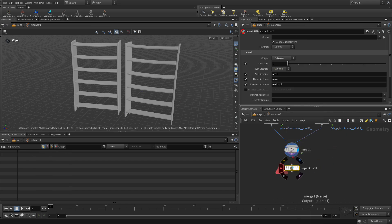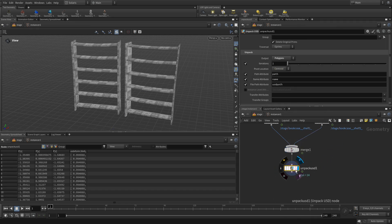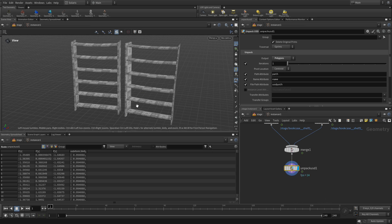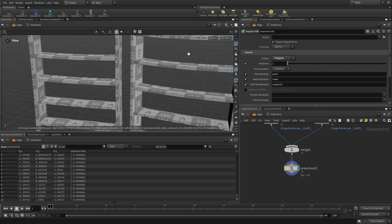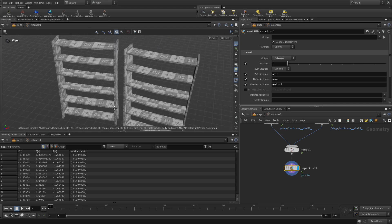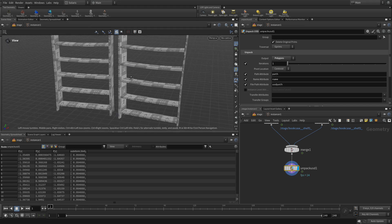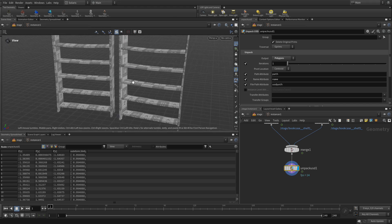And so we need to unpack this. So we're going to unpack USD to polygons. So we're going to take that, bring that in, and as soon as we do that, we'll see that now we see the topology on there as well as the UVs that we couldn't see before. So that's important if we want to do that.